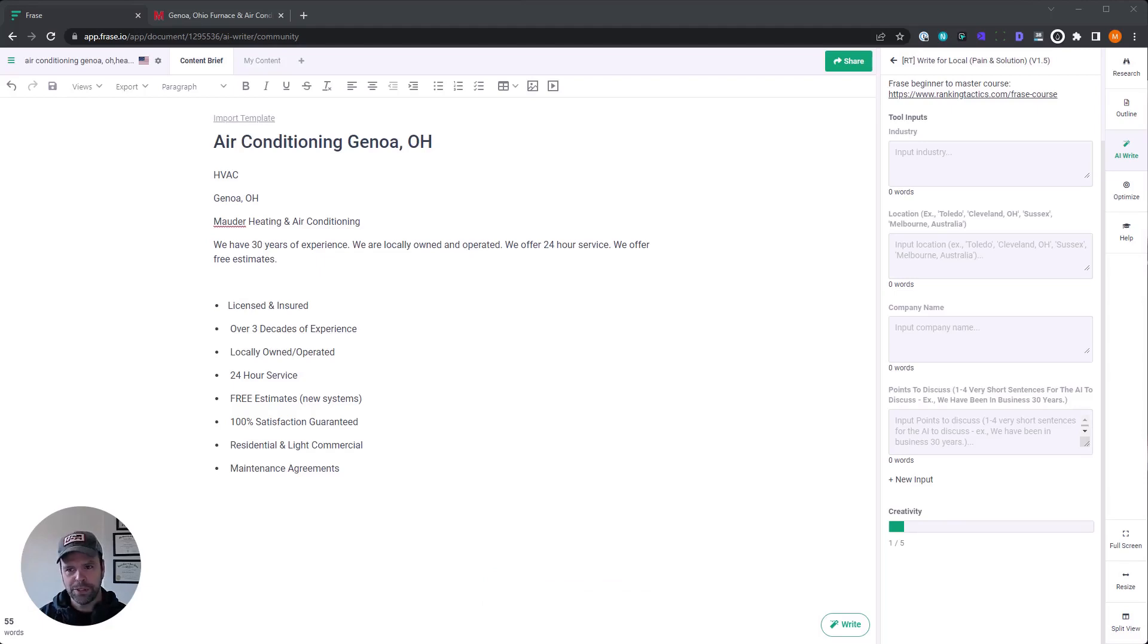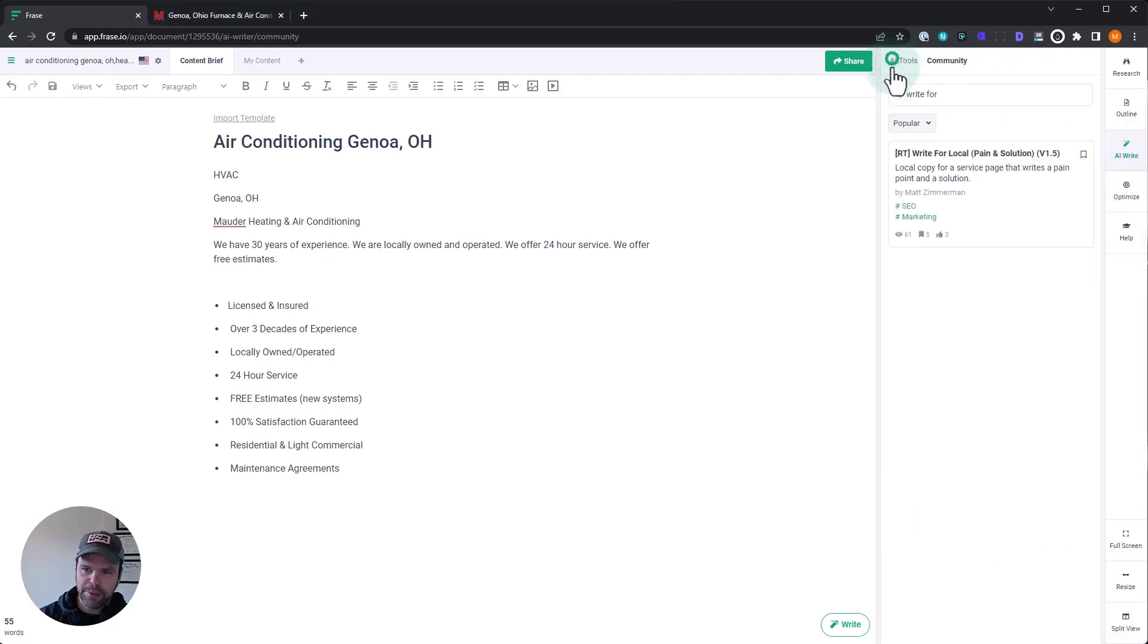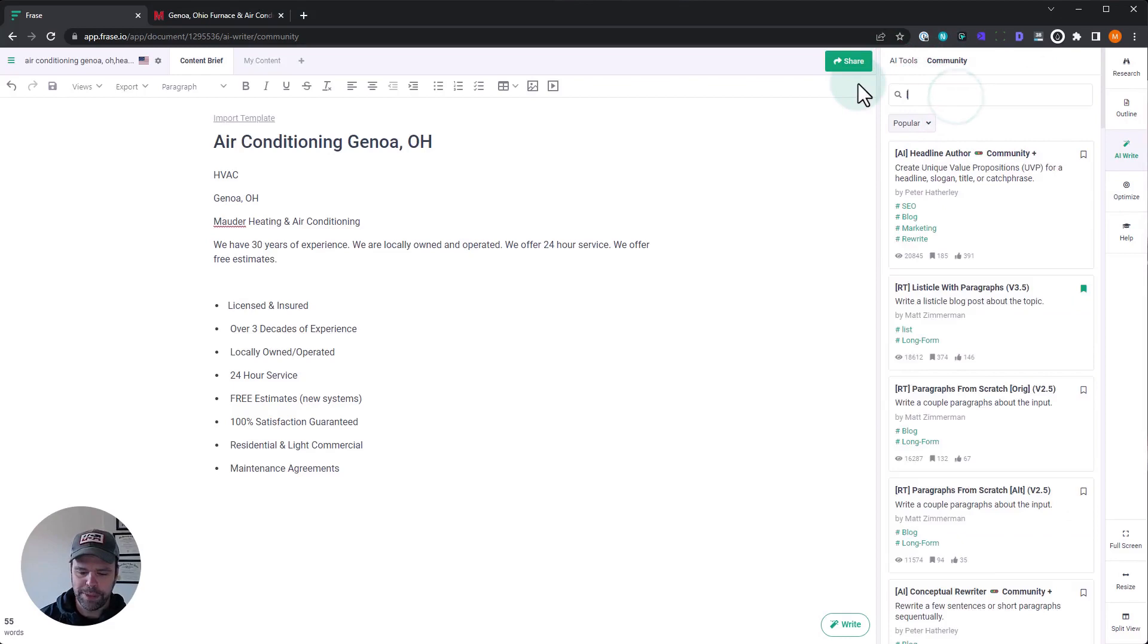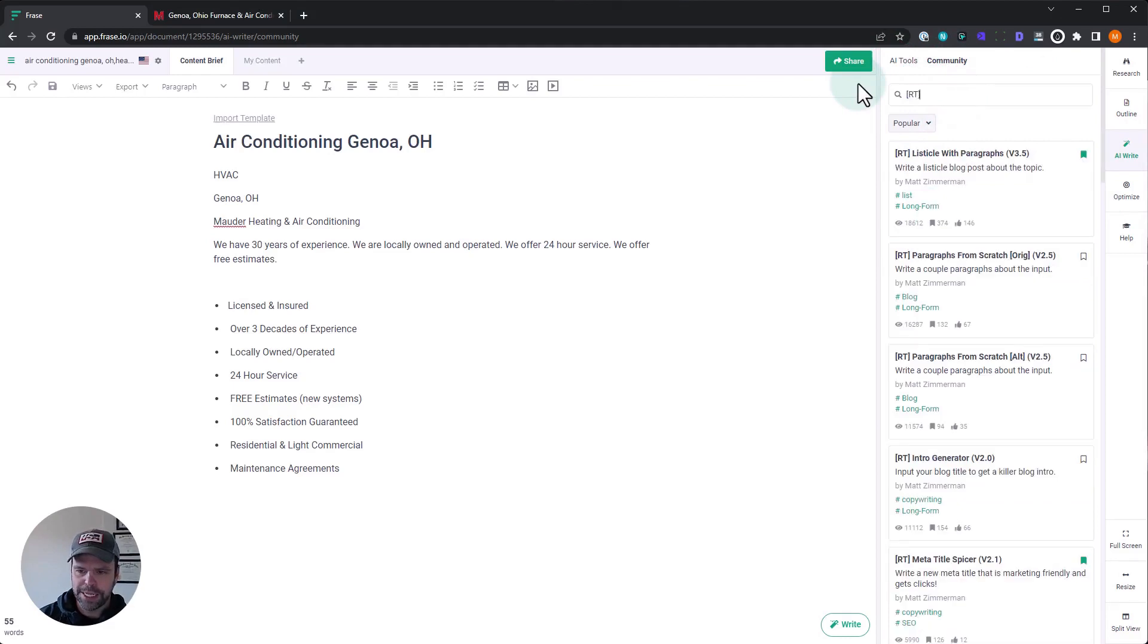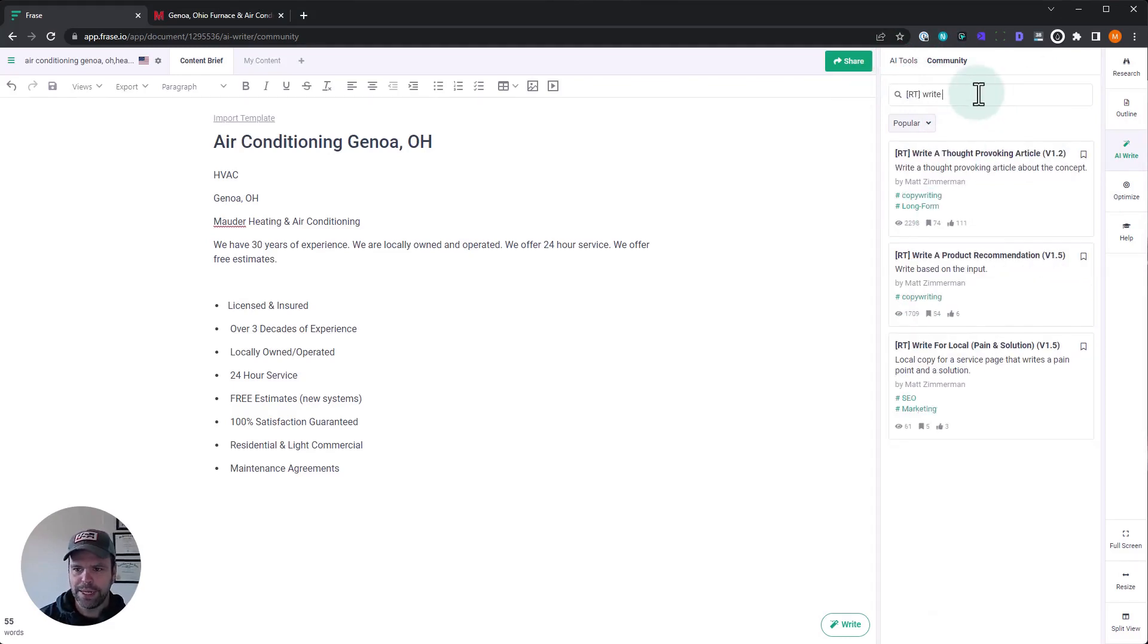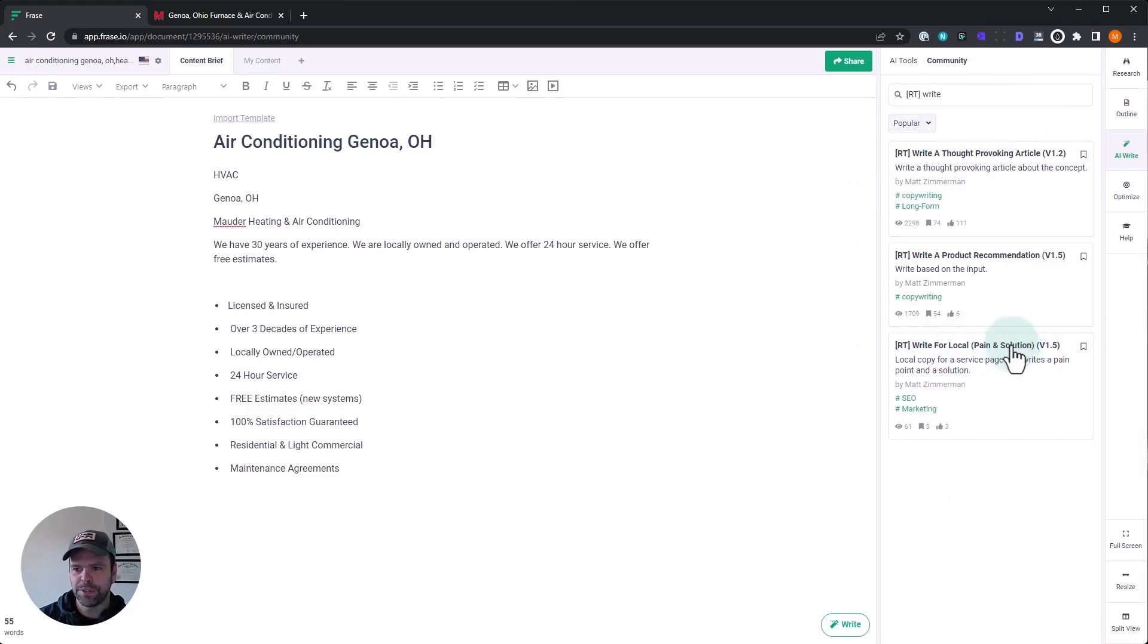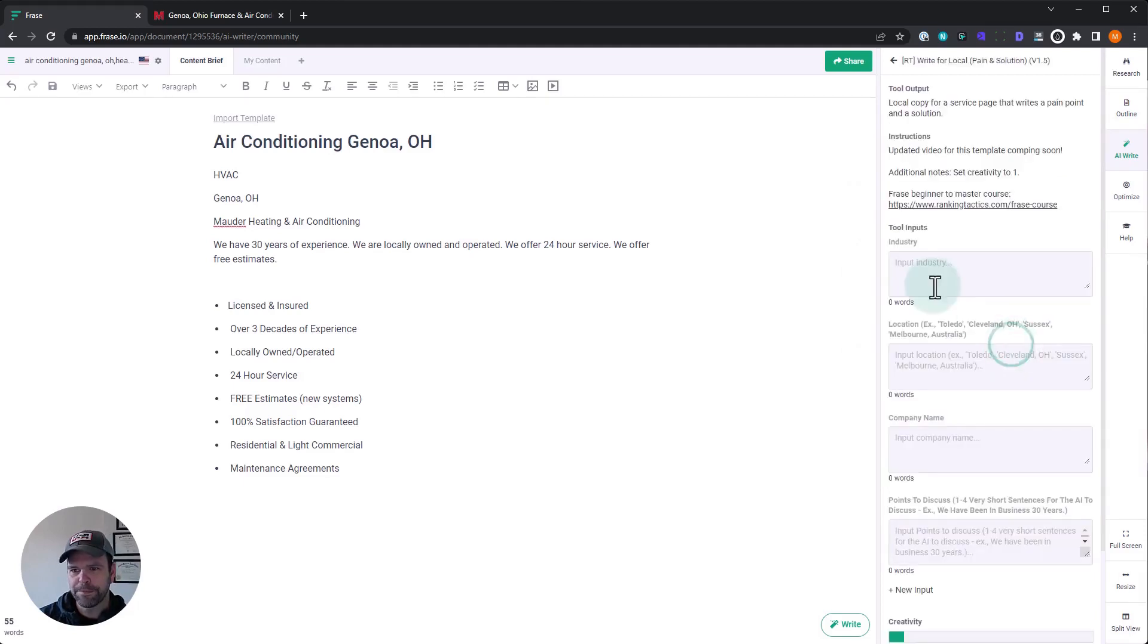Now, once you have phrase open, you want to click AI. You want to go to the community template section and you can find all my templates by searching for RT in brackets. But what we're looking for is write for local pain and solution. That's what we're looking at right now. This is version 1.5.